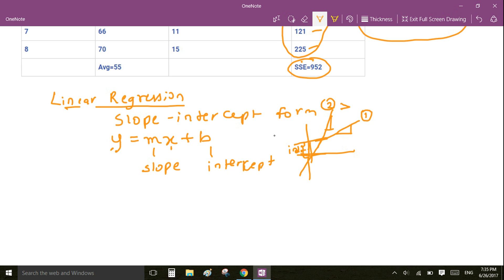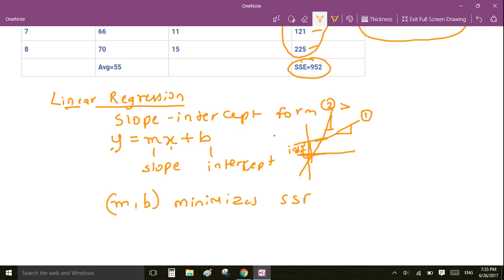The very idea of linear regression is to find the best combination of slope and intercept which minimizes the sum of squared errors.